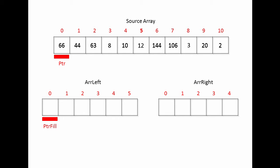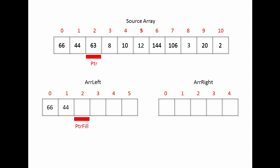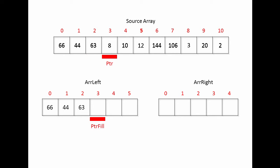I take the value given by the source pointer and copy it into the element given by the fill pointer. And then I just advance both pointers. Advancing both pointers simultaneously like this means that they can both be controlled within the same loop in my program.